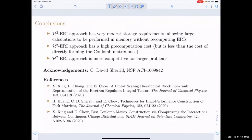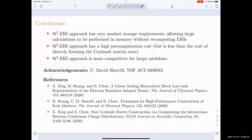In conclusion, this new method leads to very modest storage requirements and allows us to essentially store the ERI tensor, therefore not having to recompute integrals. It does have a high precomputation cost, but that cost is less than the cost of directly forming the Coulomb matrix once using symmetry and screening. Since this is an HPC-type discussion, for larger problems this type of algorithm will probably be much better than what is currently available, especially compared to CFMM, which would be the direct competitor. Thank you.